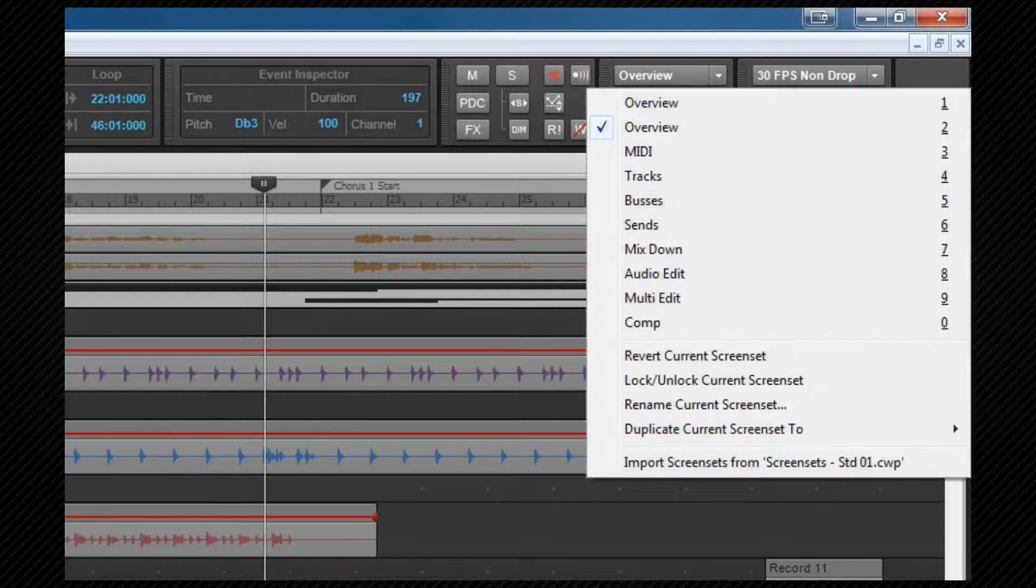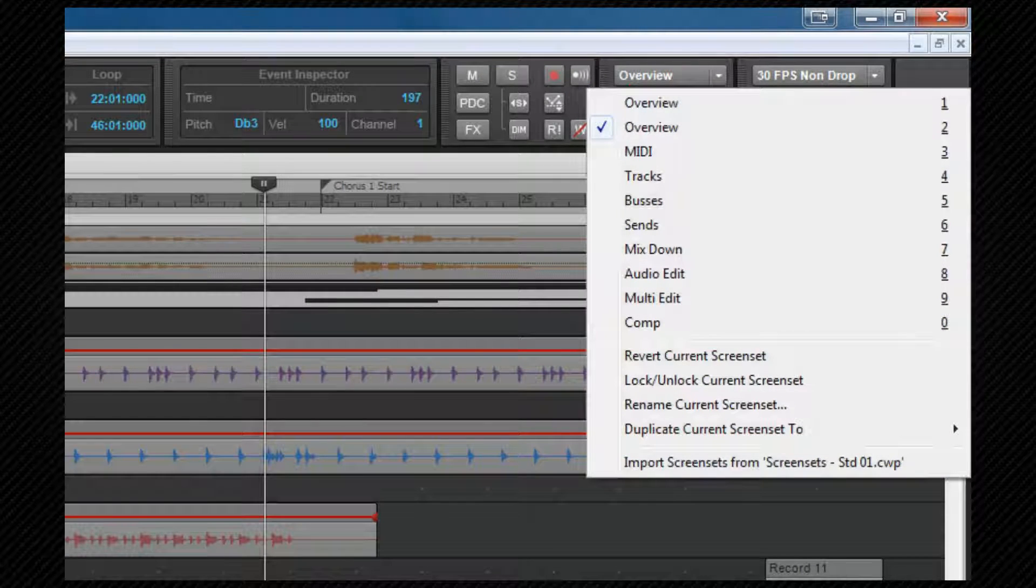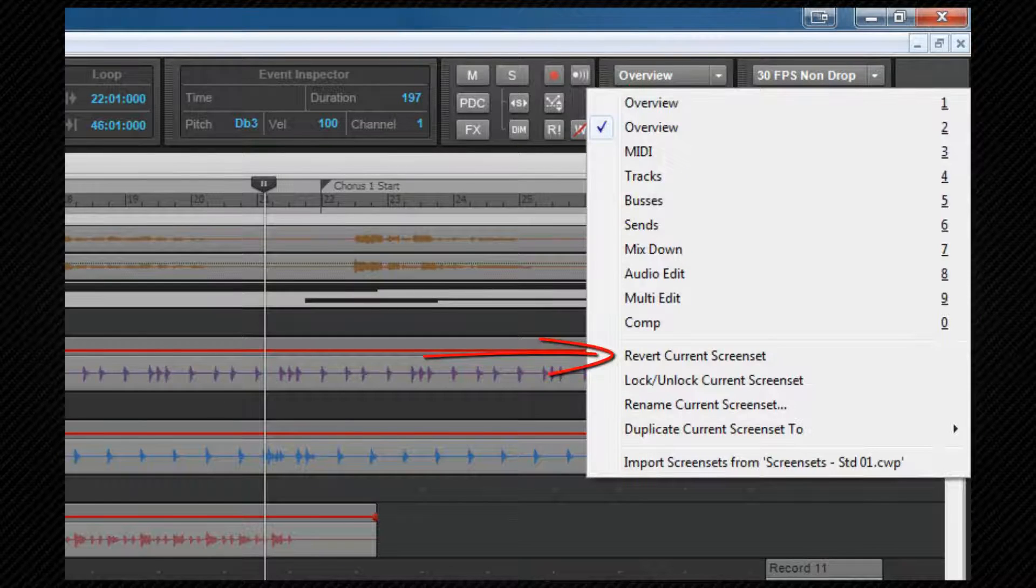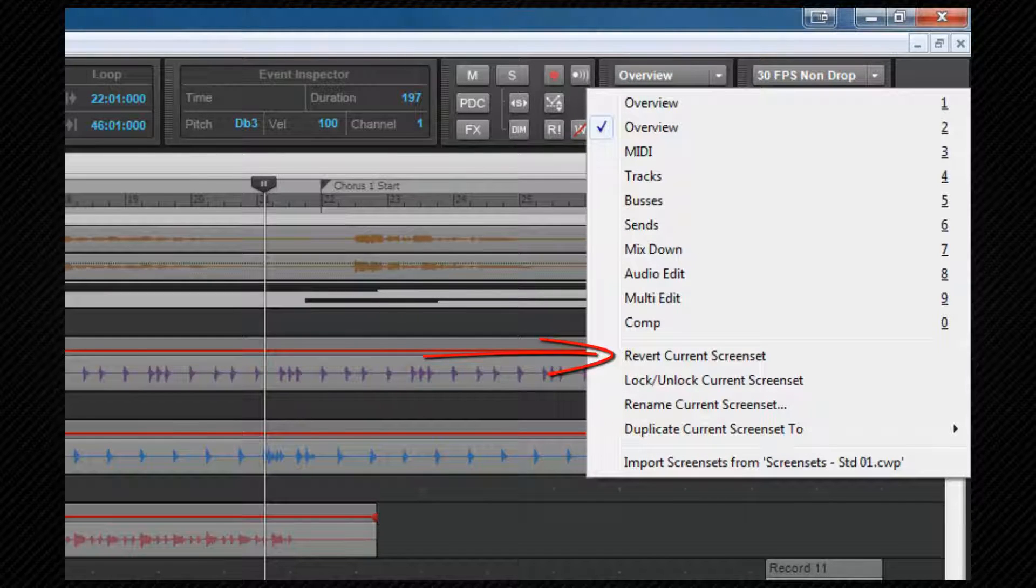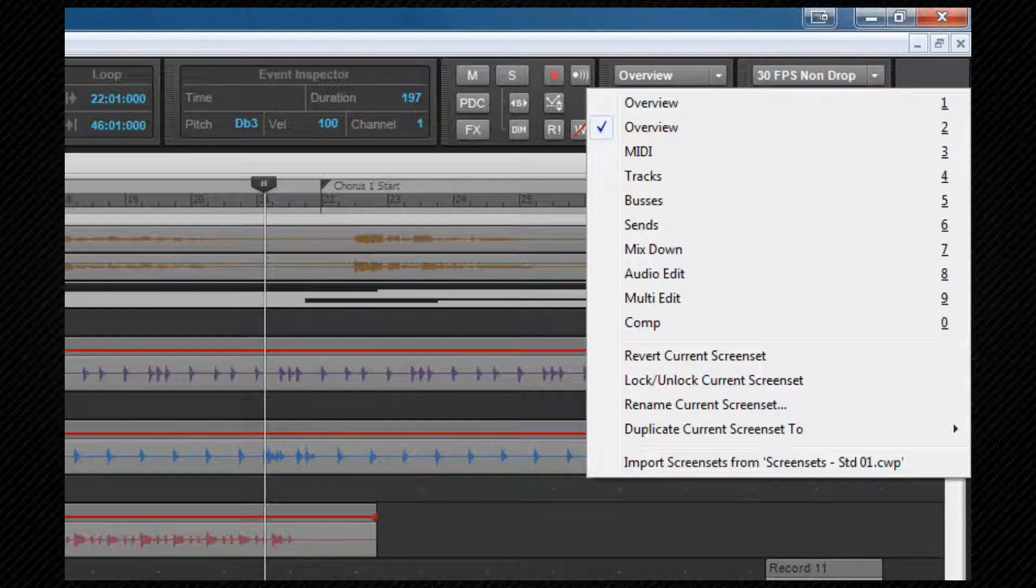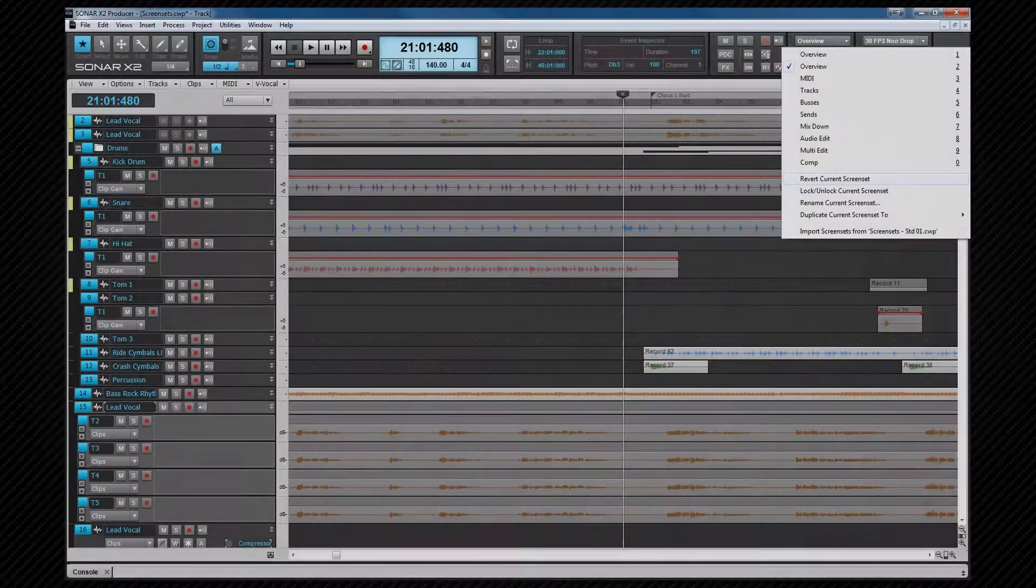And looking at the menu, revert current screen set acts as undo to any changes you've made since last changing screen sets. And if I select this option, you'll see the screen set revert back to how it was before I made the initial copy.